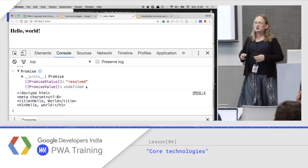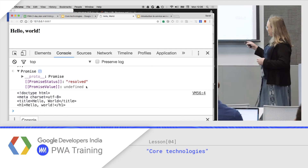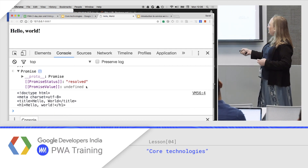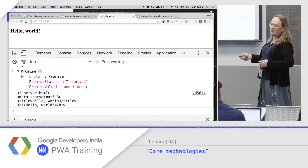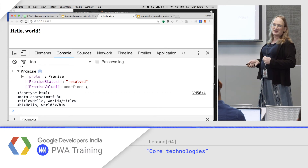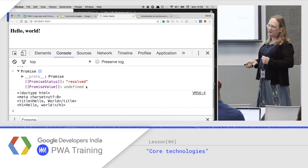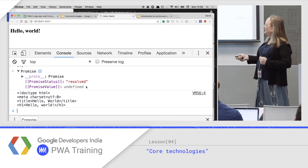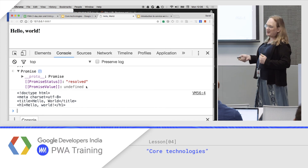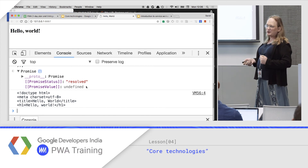That is probably the shortest web page you can create. You don't need a head, you don't need a body — those are actually inferred from content in HTML5. That's about 70 characters.